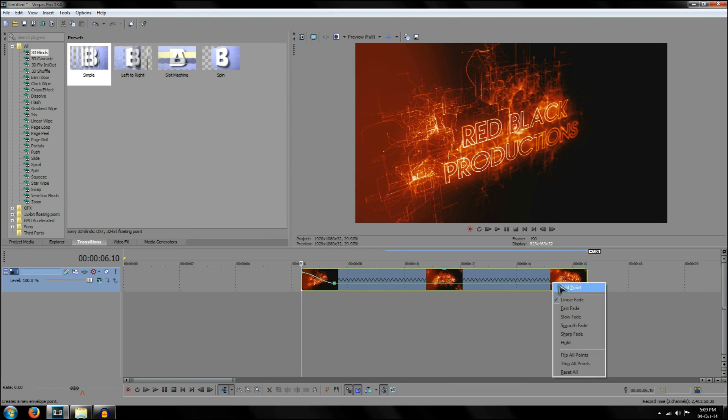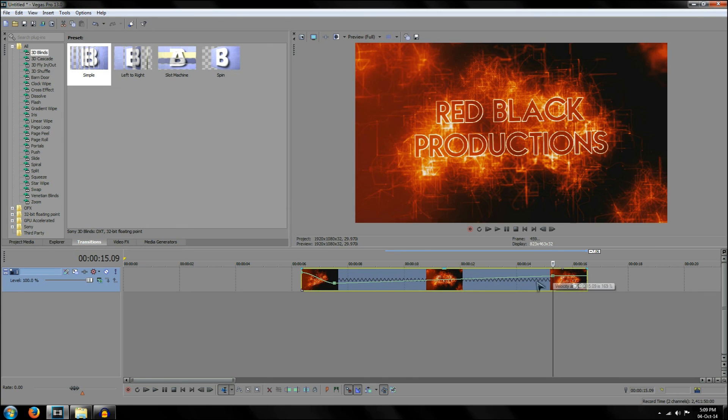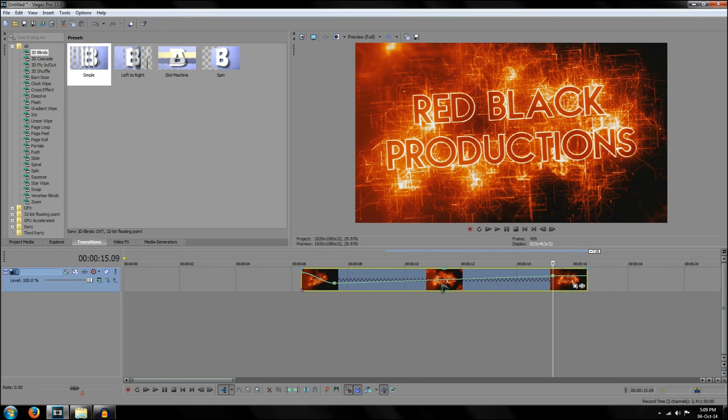So yeah, you can add as many points as you want, change it around, depending on what sort of video you're making. And that's pretty much all the options in Sony Vegas.